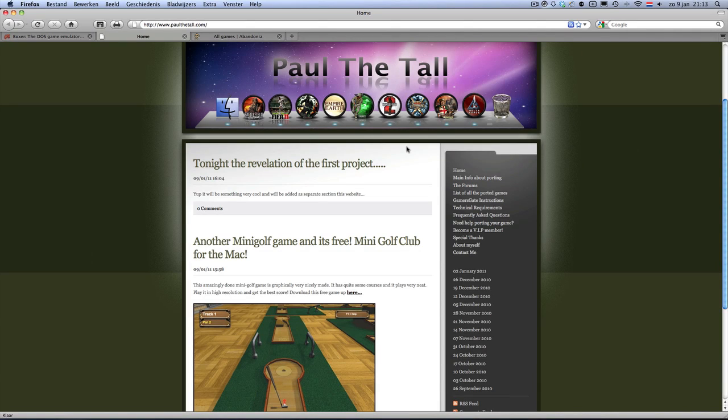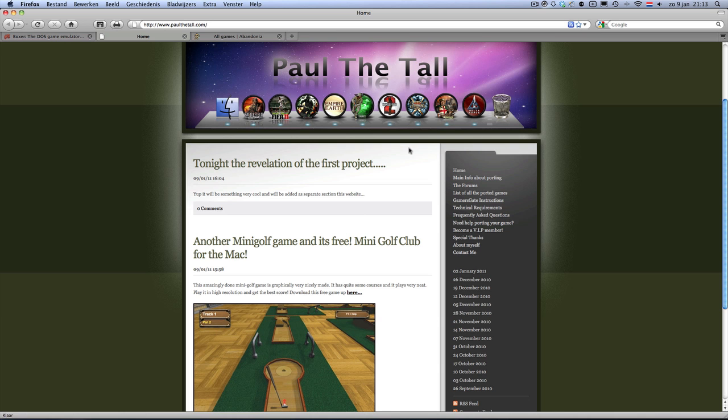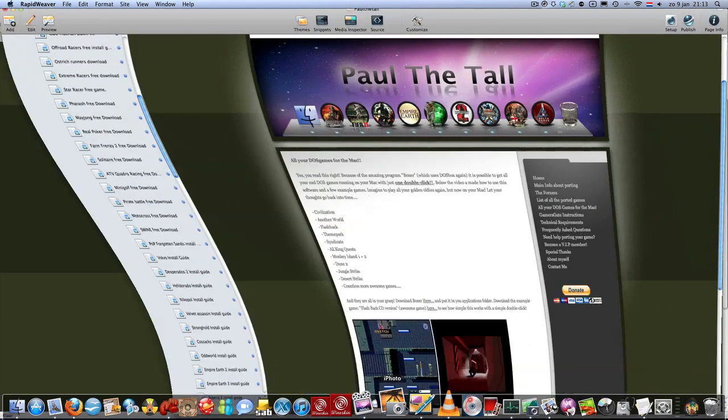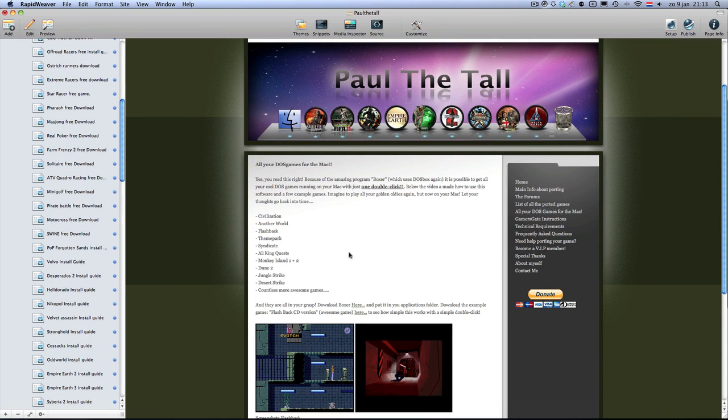Hi, I'm Paul DeTol from PaulDeTol.com and I'm going to show you the revelation of the project we've been working on. I'm very pleased to announce that I'm going to put a DOS section on my website, and the news is that you can play all your DOS games on a Mac.